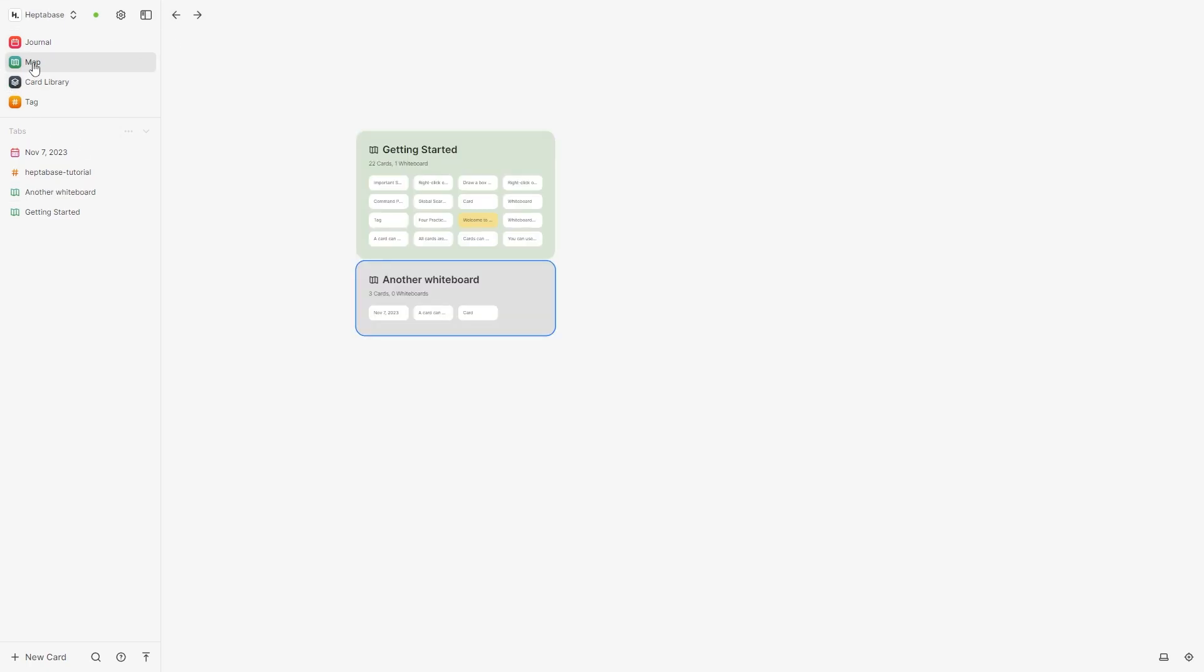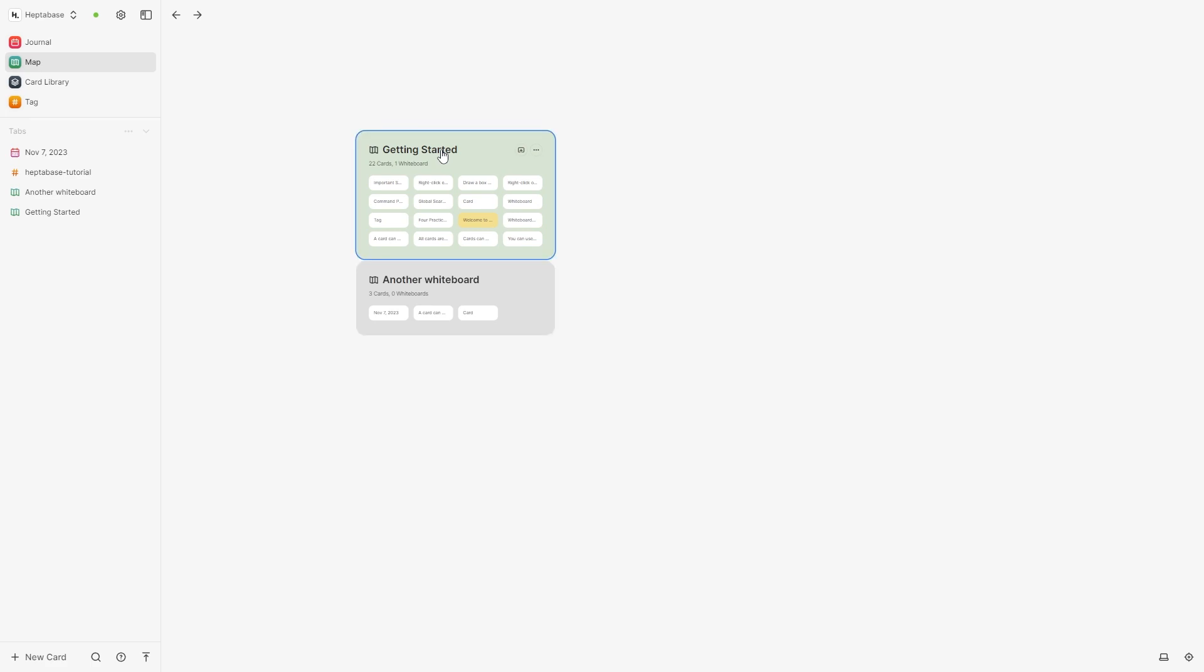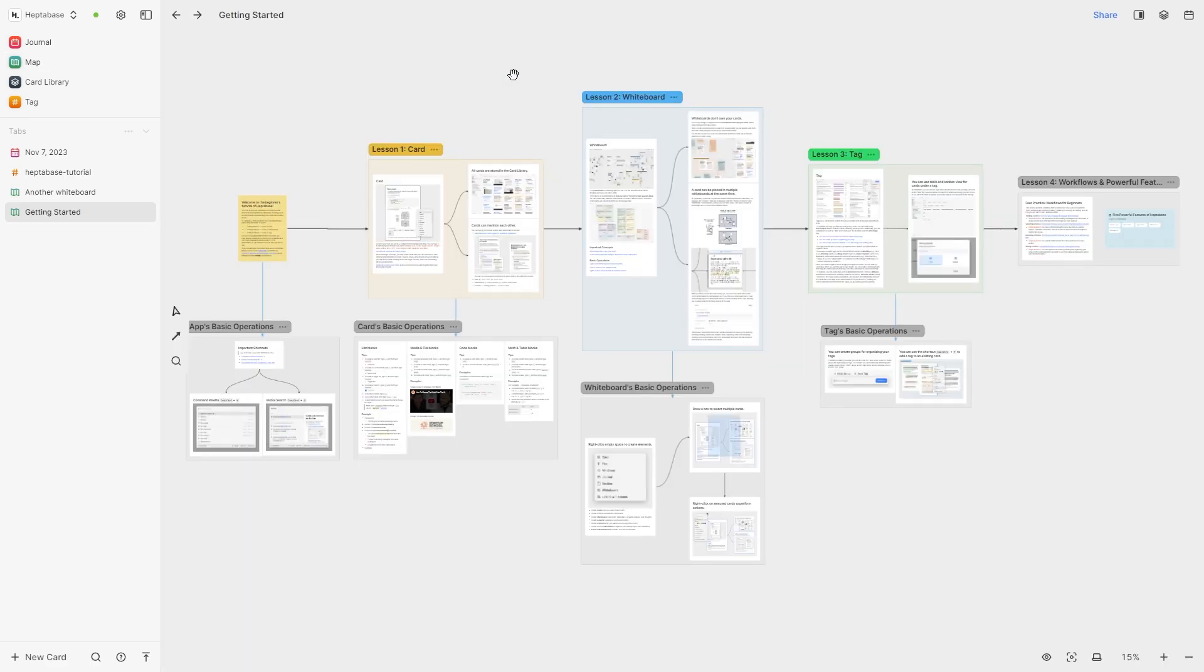So next up is the map. This is where we can actually start creating our whiteboards and visualizing our ideas and notes. So here's an example of how it works. This is the getting started whiteboard and you can double click it to open it.